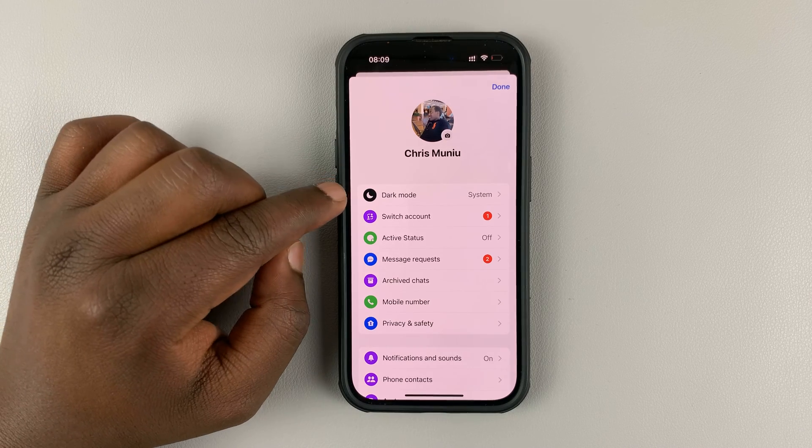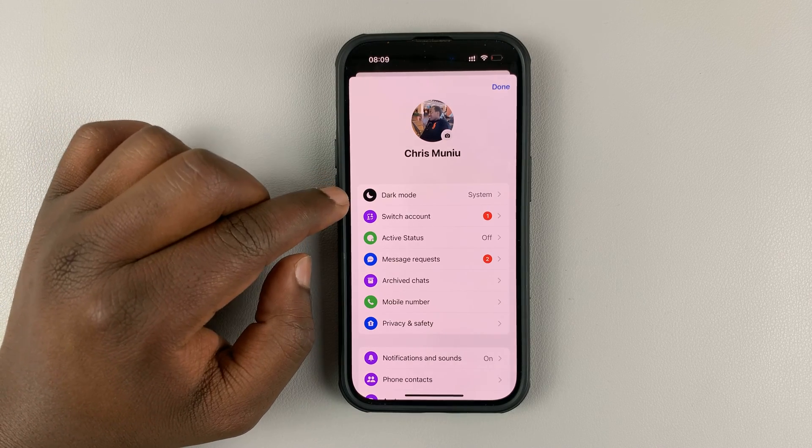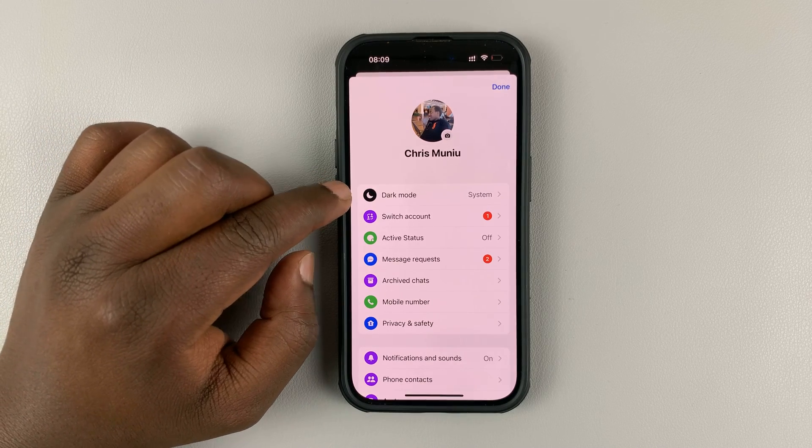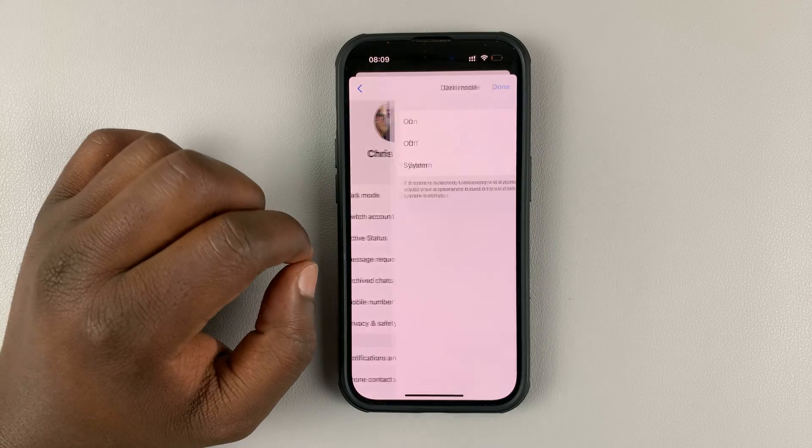You should see the dark mode option as the first option on the main menu page. Tap on that.